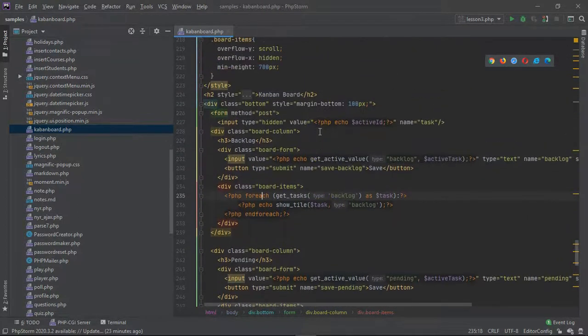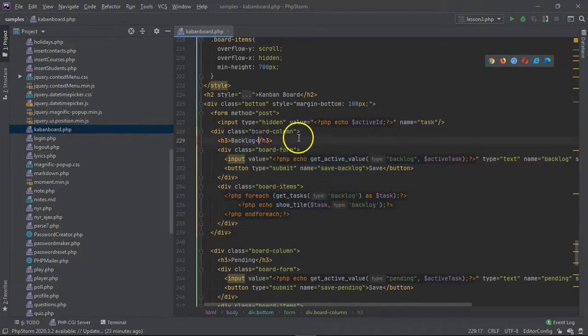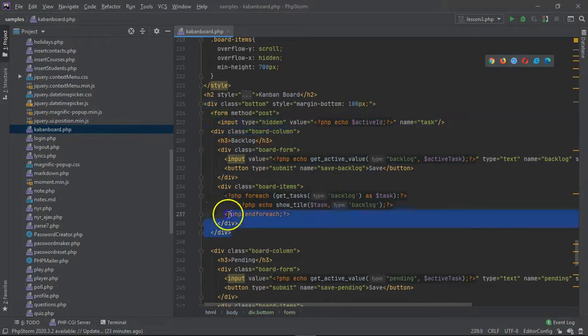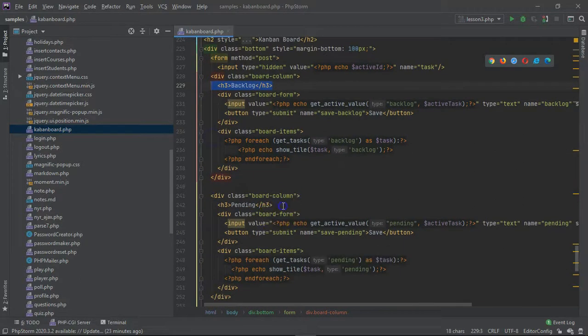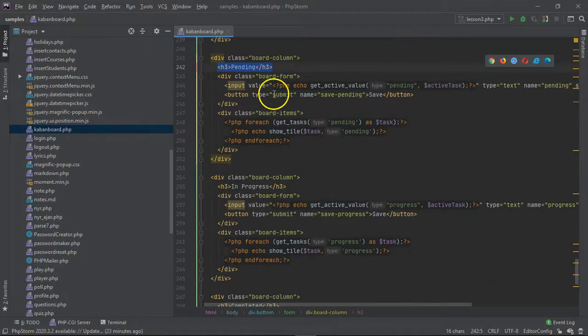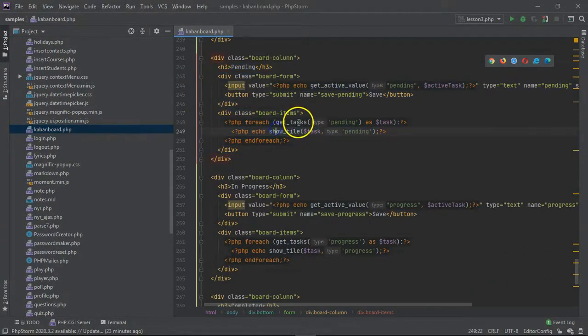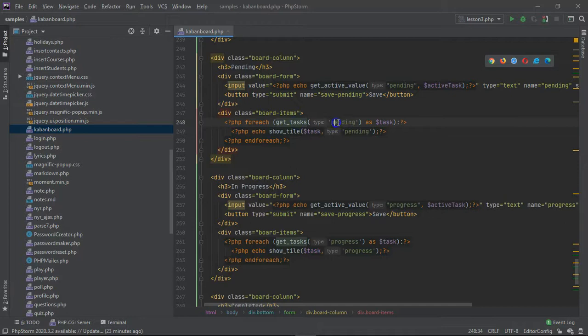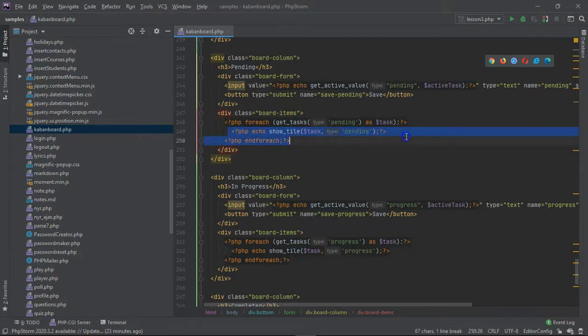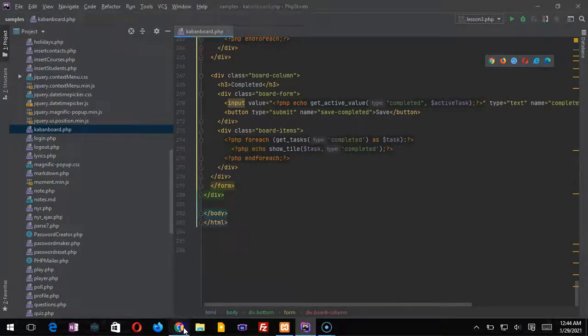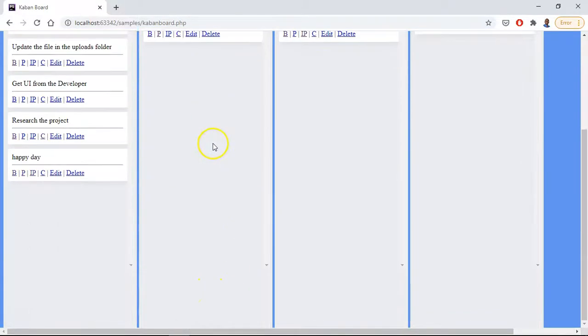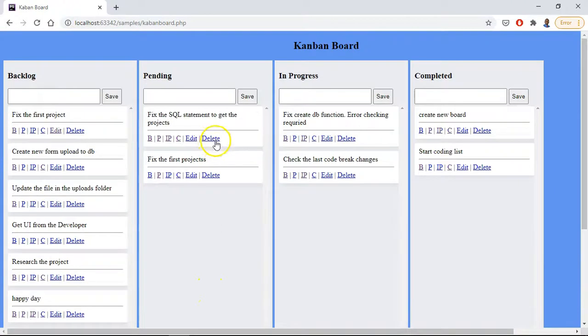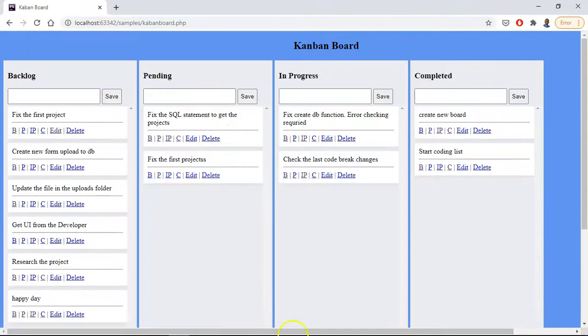We do that for all the boards. We create a board column div and then we give it a title of backlog or pending as the case may be. Then we put in our inputs and we display our board items, calling the get task function, passing in type which in this case is pending. Then we call the show title function to actually show the task and the action item specific to that task. So that is it, that is it for us.